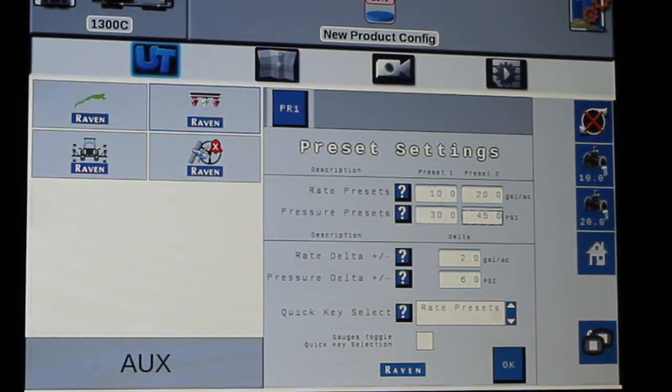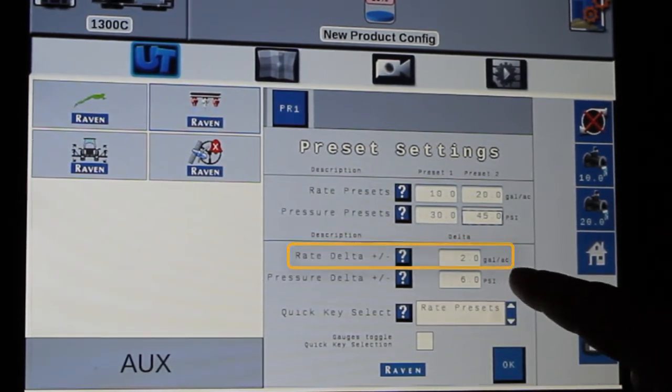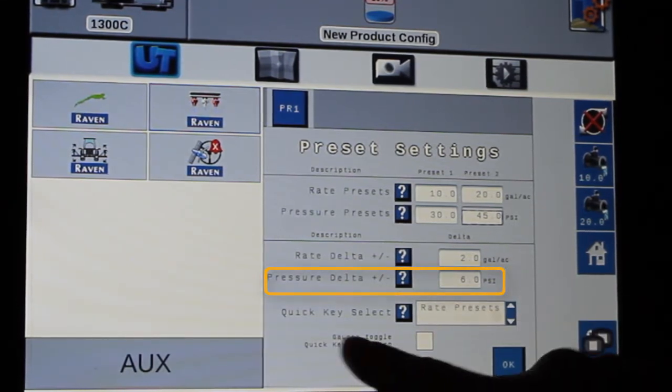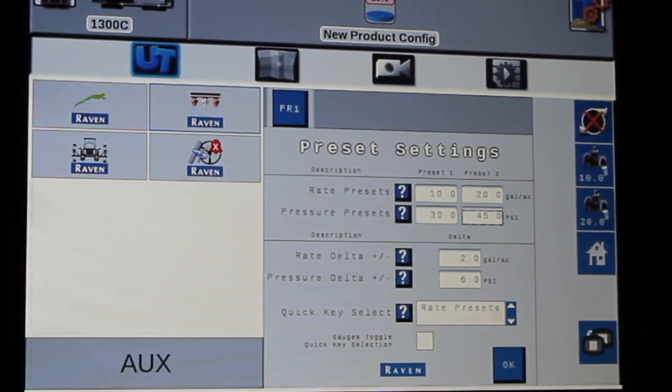And then if I want to use those same buttons as a bump rate, I can tell it what the bump rate is for either my rate or my pressure change. This window is showing us what we want those buttons to do — right now it's on rate presets. I can go to a rate delta or that bump rate, use it as pressure presets, or use it as a pressure bump. So depending on which is important for my application, I can have those two quick keys operate either rate or pressure.